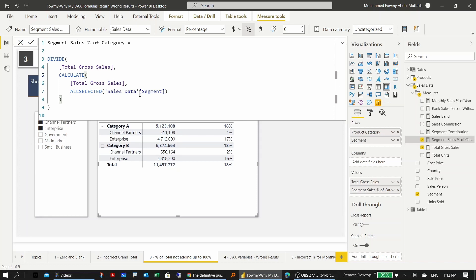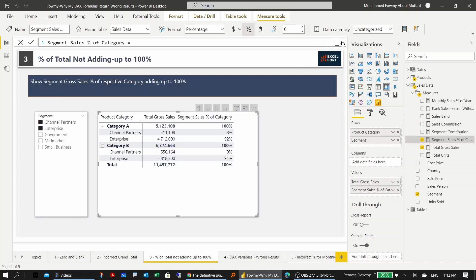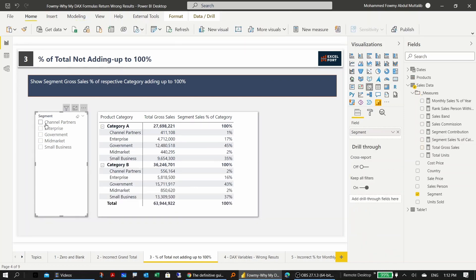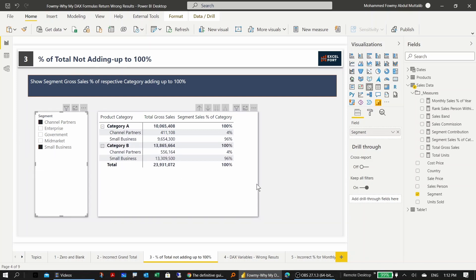ALLSELECTED clears the filter only from items that have been selected, not beyond that. Now you see 92% and 8% adding up to 100%. Removing the filter confirms it's still correct — any selection adds up to 100%.